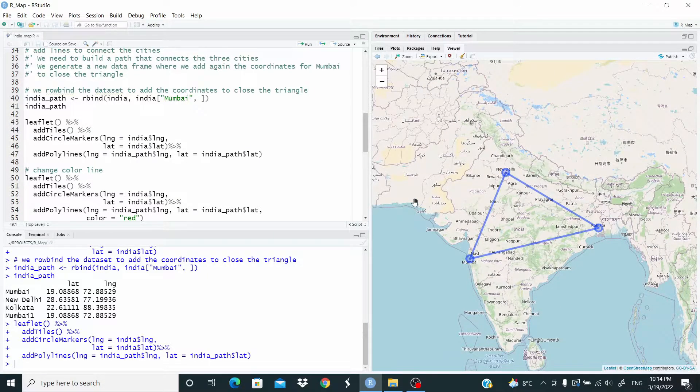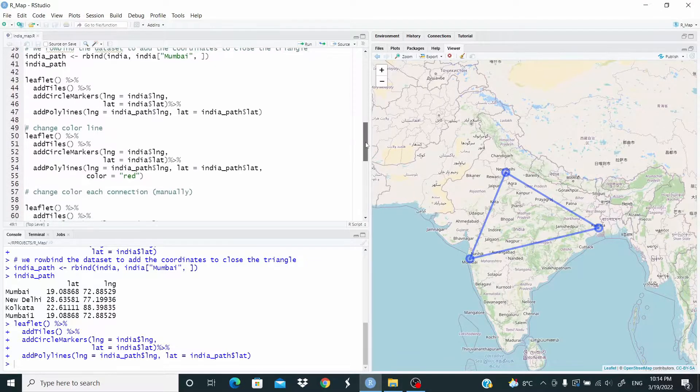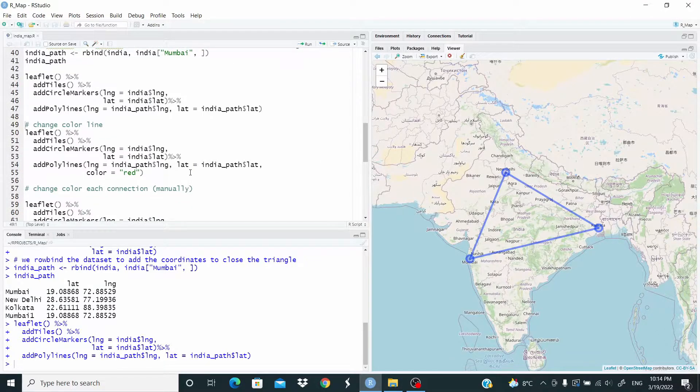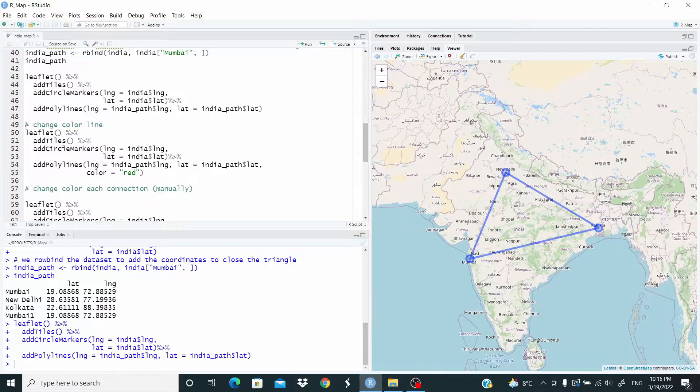Now we can change the color. So the same code as before, but we add color equal red.